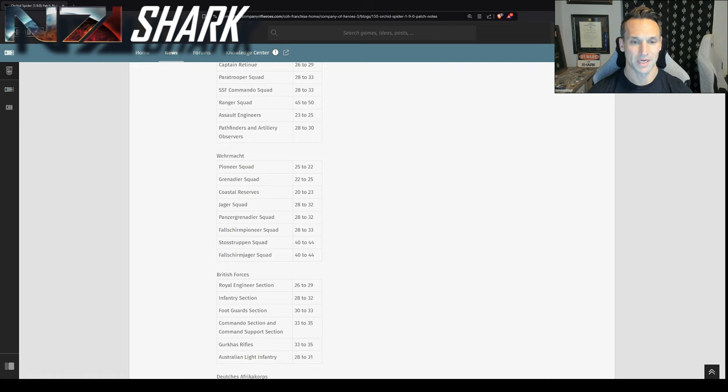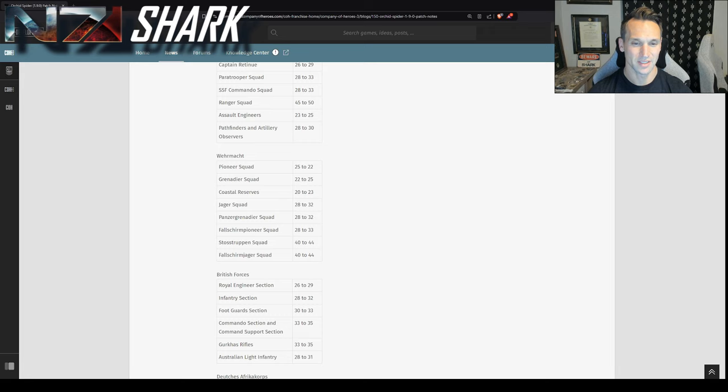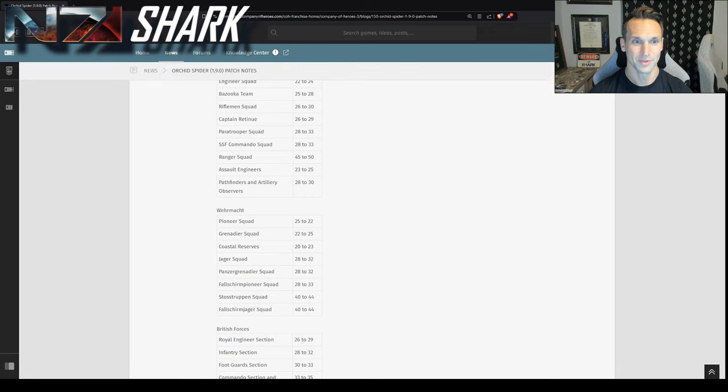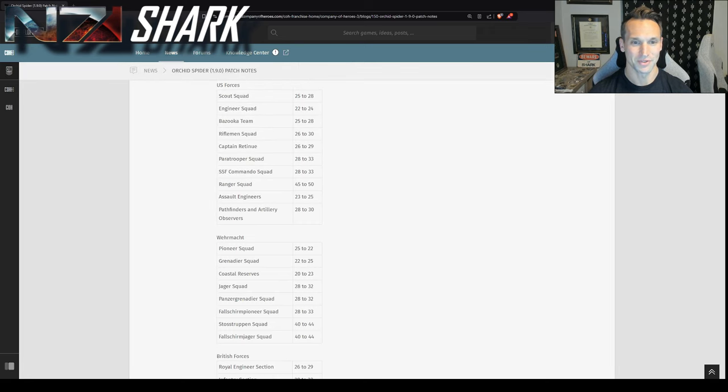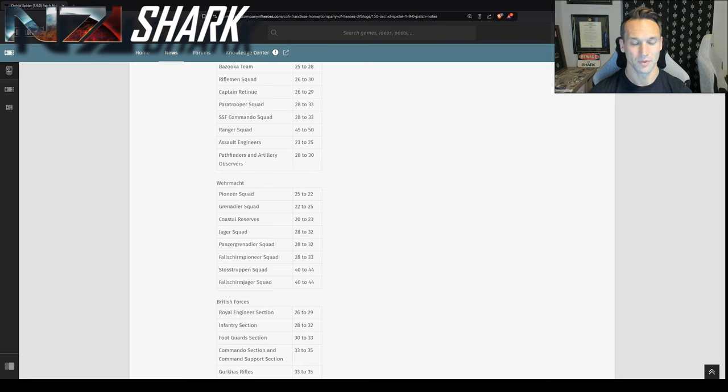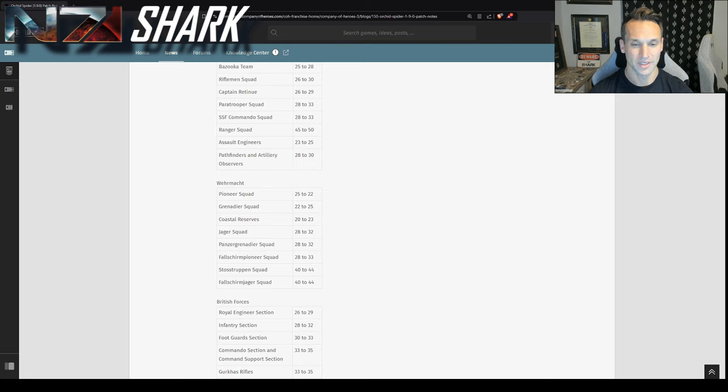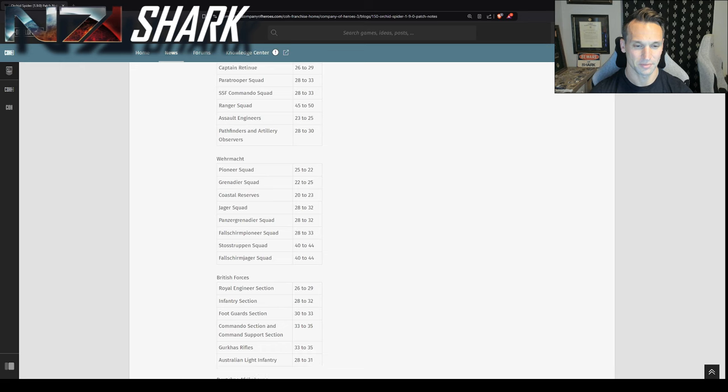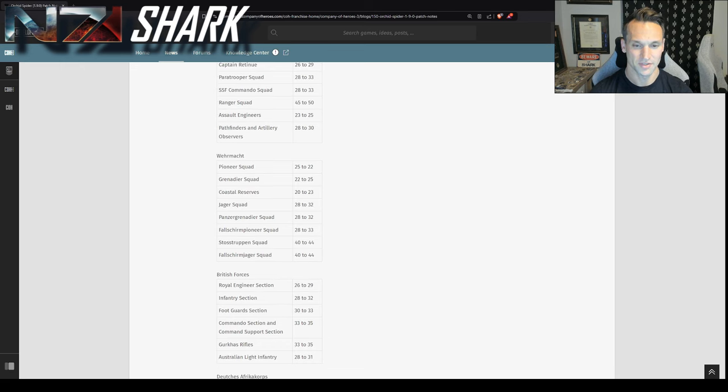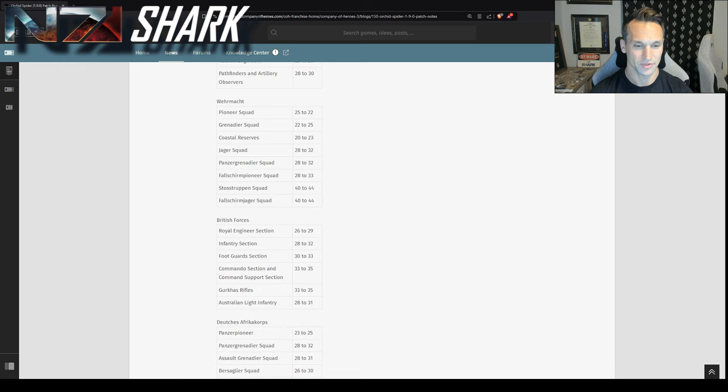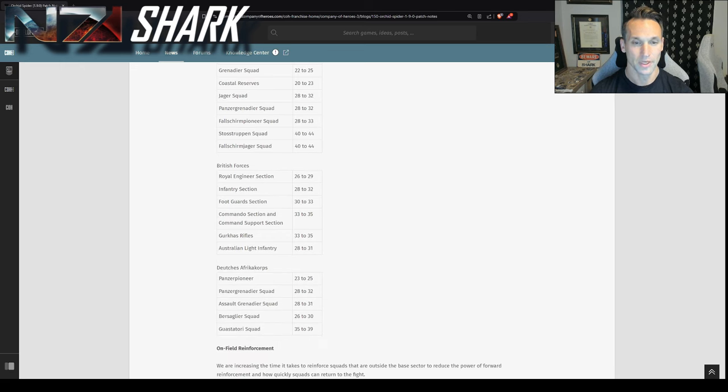Then for Wehrmacht, you really see it a little bit in grenadiers. You actually don't see Jaegers and Panzer Grenadiers are at 32 compared to rifle squad at 30, right? So Wehrmacht advanced infantry is still very much incentivized in the current patch. Everything else is a 10% increase across the board.